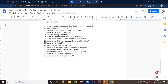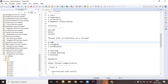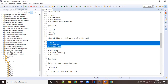A thread could be in a running state, or it could be in a terminated state where its work is finished. When you create a thread, it is in a new state. When a thread is running, it is in a runnable state. When a thread has completed its work, it is in a terminated state. These three states — new, runnable, and terminated — are always mandatory for every thread.